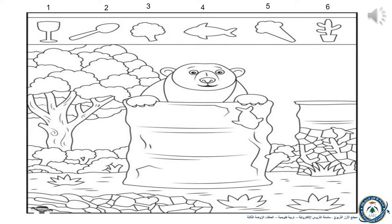Hello, Ali. How are you? Today we're having a very interesting activity. So look at the top of the page. You'll find six different materials. You will need to find this hidden material in the bottom of the picture. Go, Ali. You can do it.